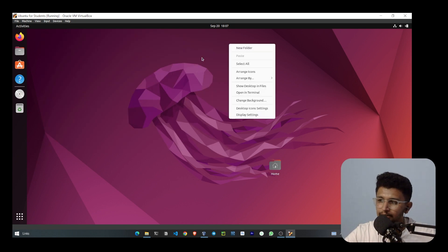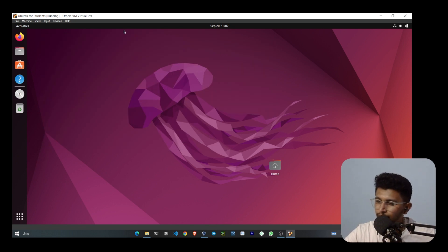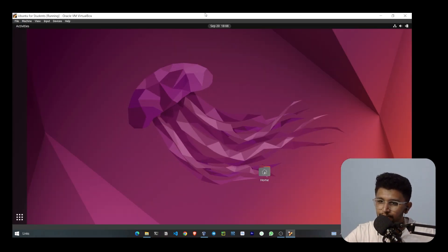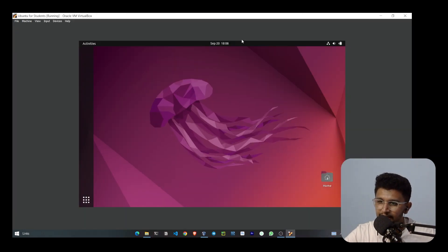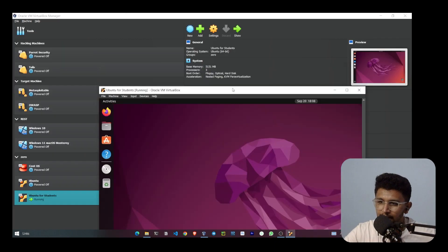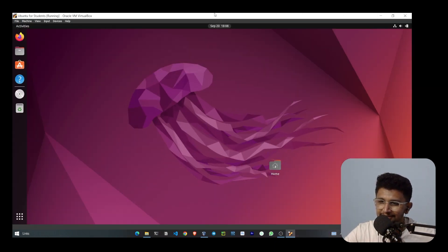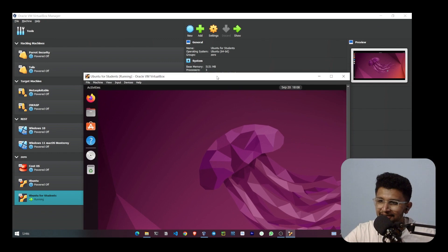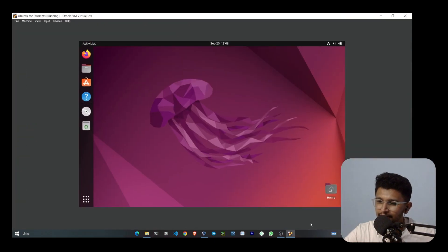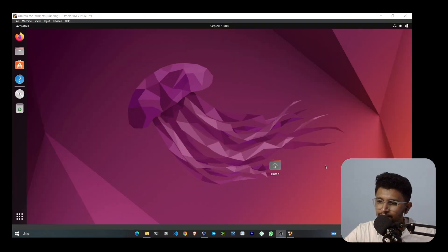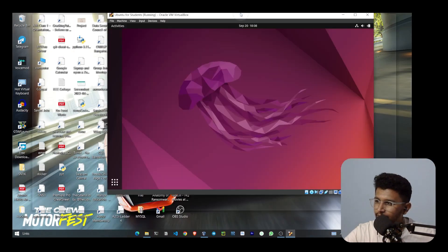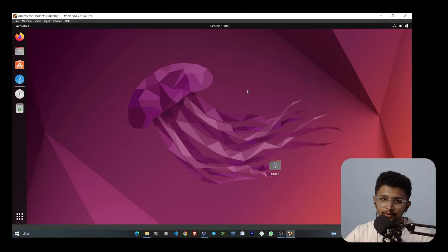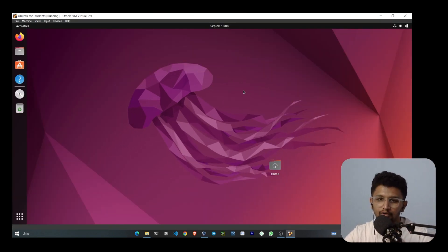This is one example to make your Ubuntu full screen. You can see if I do it many times, it will go full screen. This is one way to do full screen. Thank you for watching, bye.